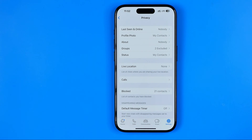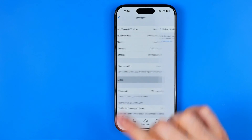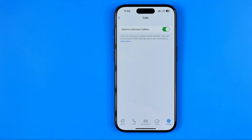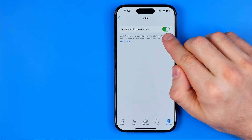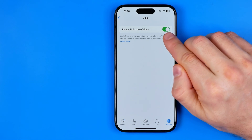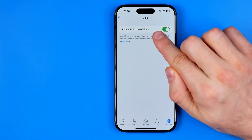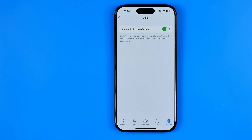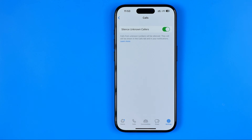To block all unknown calls in WhatsApp, we need to get into Calls, and that's where I strongly recommend you to activate the option silence unknown callers. If the option is active, it will silence all calls from unknown numbers; however, they will still be shown in the call log and in your notifications.